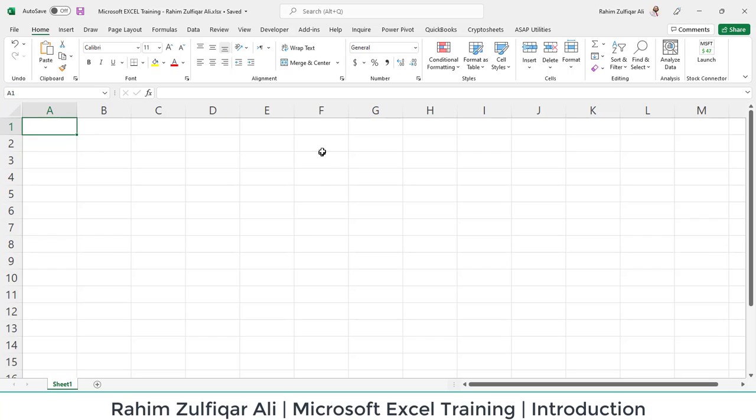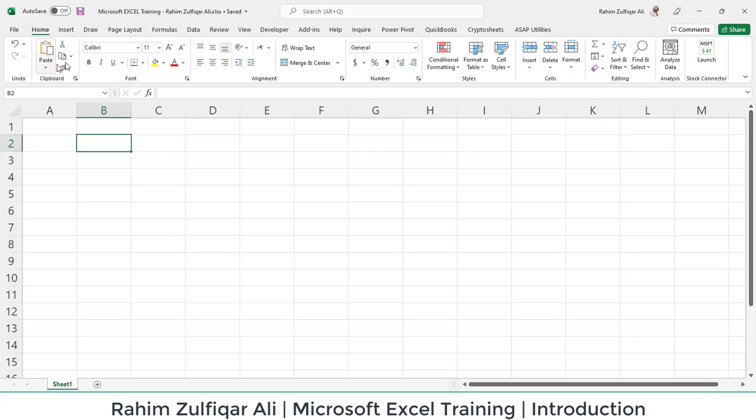Let's get started. When you open Excel for the first time or regularly, you see a blank Excel worksheet. This is the entire graphical user interface of the latest version of Microsoft Excel. So let's discuss the basic fundamentals first.